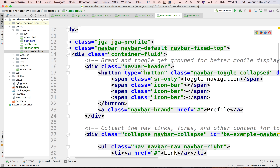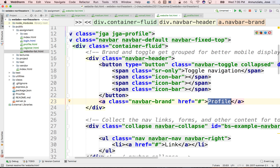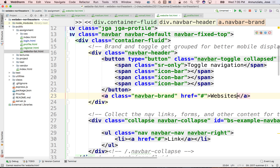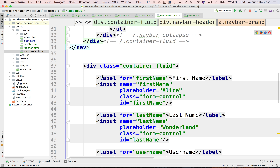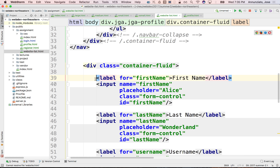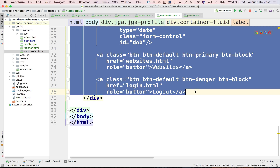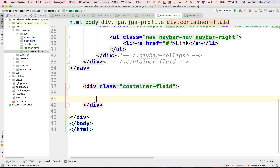I'll change the header at the top. Instead of saying profile, we'll say websites. And there I am — I'm in the websites page. Now let's add a list of websites here. I'm going to clear out most of the content down below. I'm going to leave the container-fluid, but most of the content is going to go away. We want a list of websites.